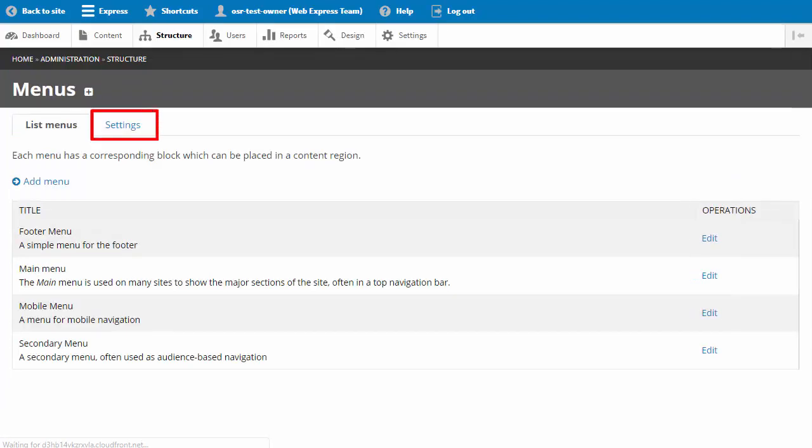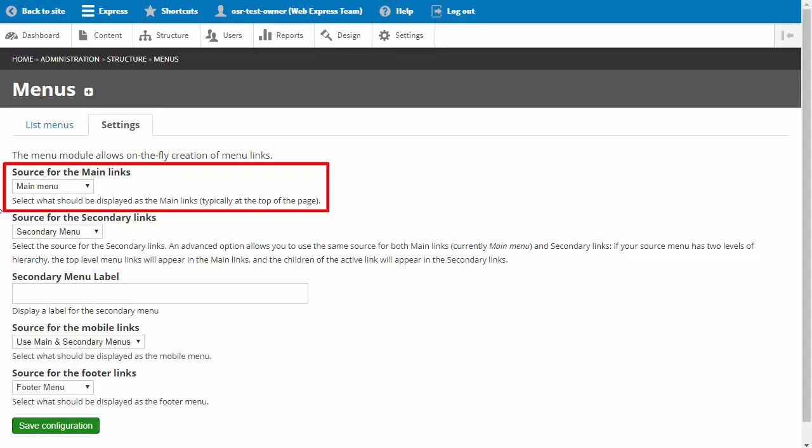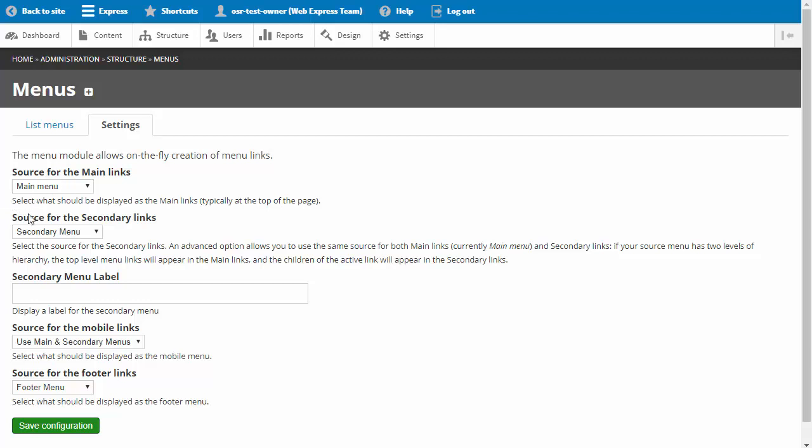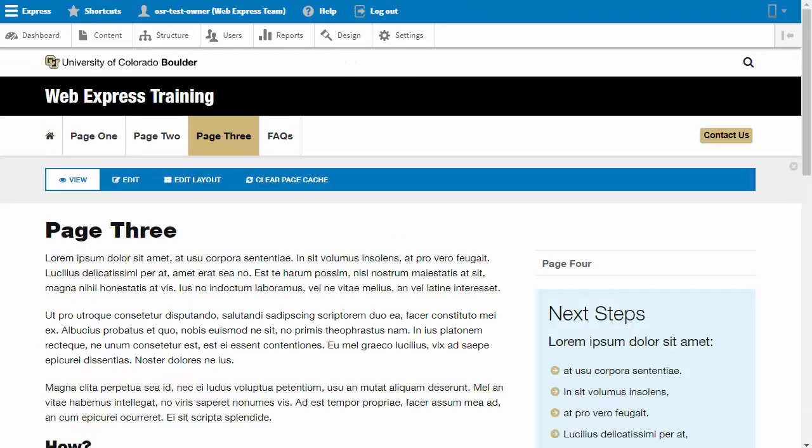Let's look at the menu settings now. Click on the Settings tab. It is very important to select the correct source for your menu links. The source for the main menu links should be the main menu, and the secondary menu links should refer to the secondary menu. You may also add a secondary menu label when your secondary menu is not inline with the main menu. When you have made all the settings changes that you need, you would click save configuration. Creating compelling site navigation is important to user experience.